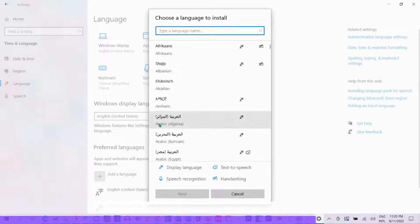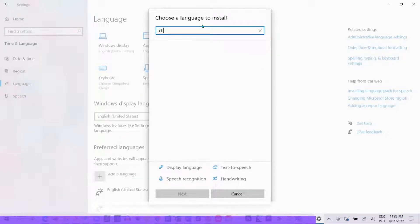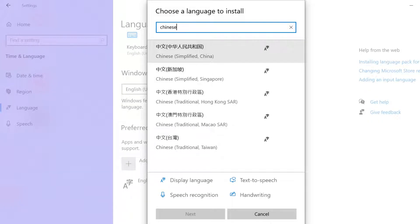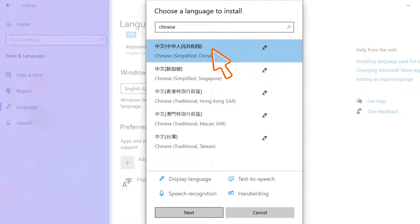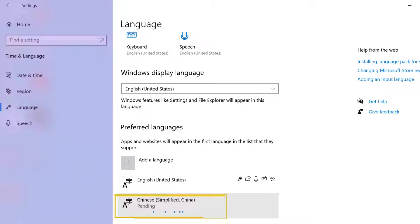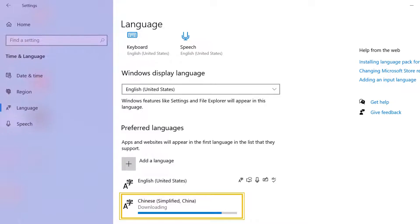Remember to select the Simplified Chinese Pinyin keyboard because all Chinese people use it in mainland China. It is easy for you to learn and type Simplified Chinese characters. Traditional Chinese is used for Hong Kong and Taiwan.